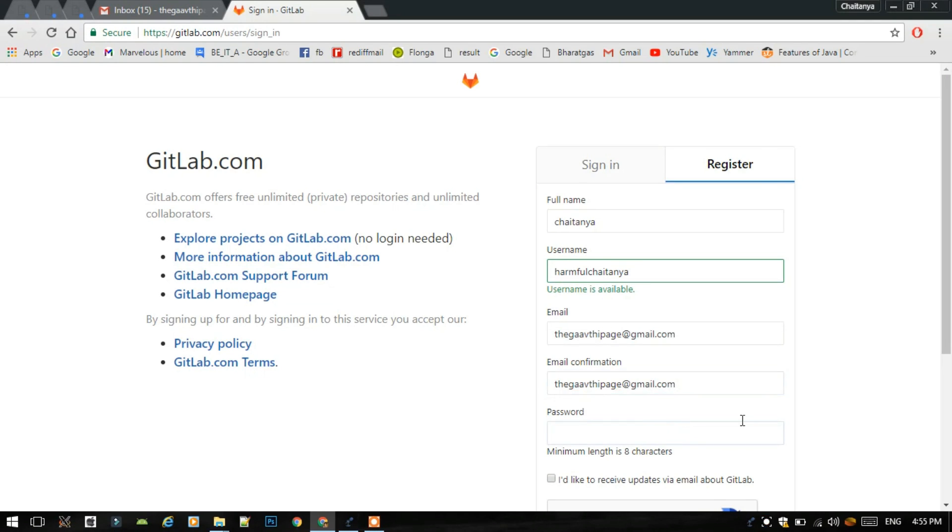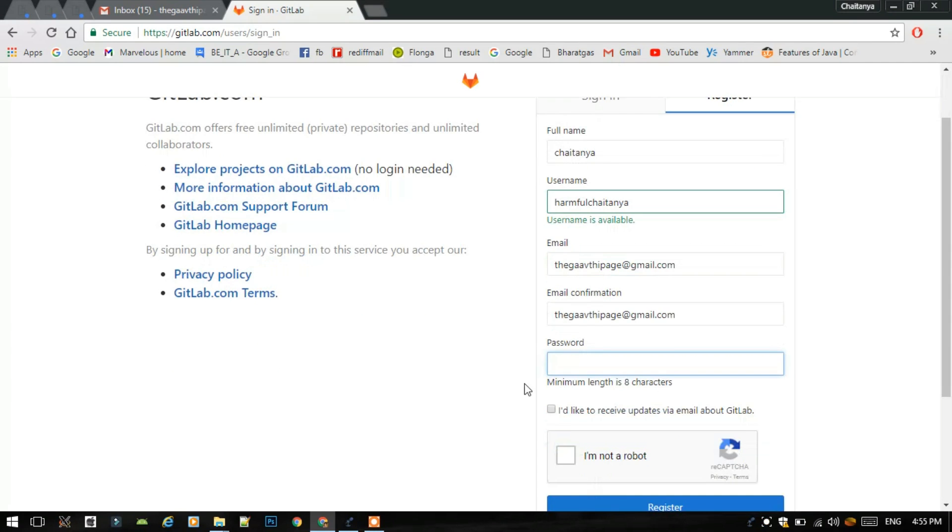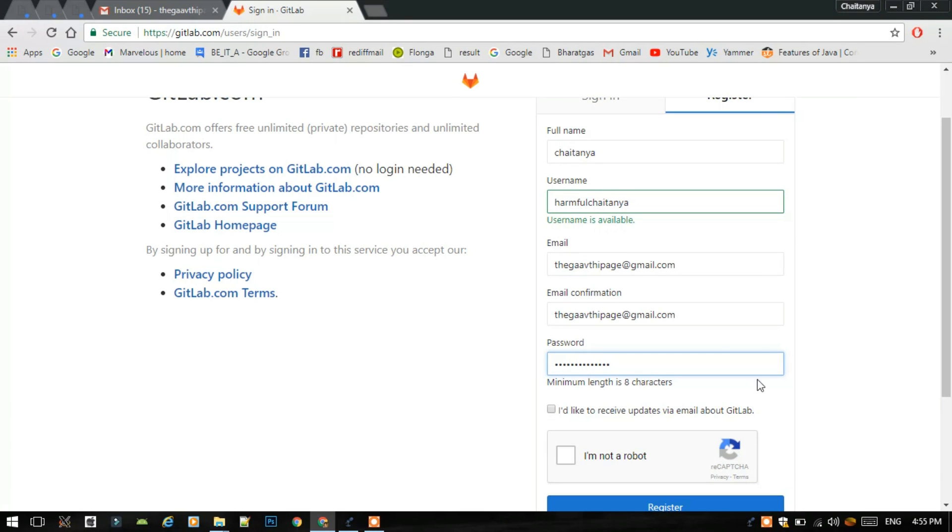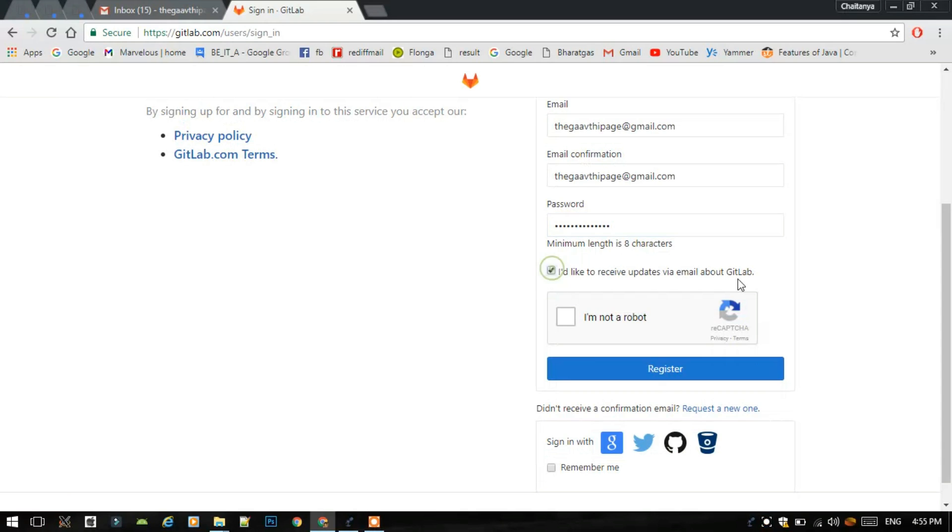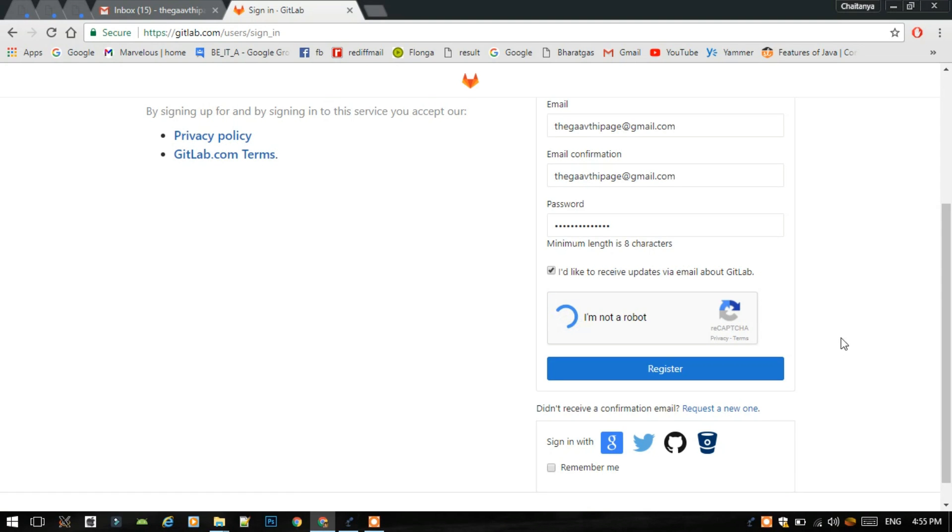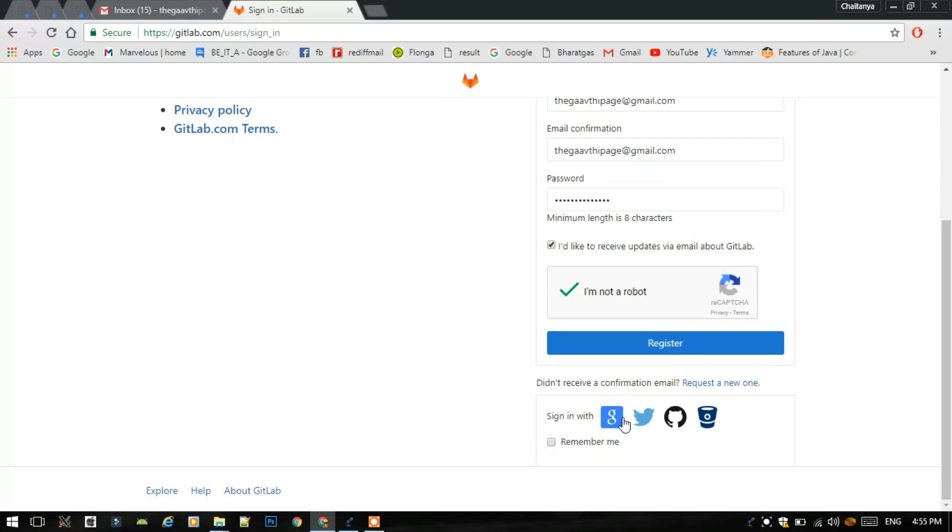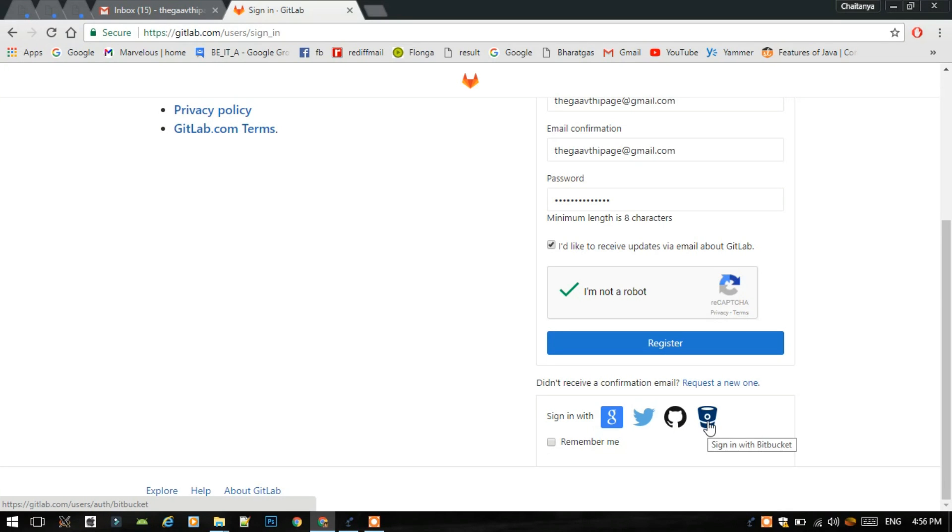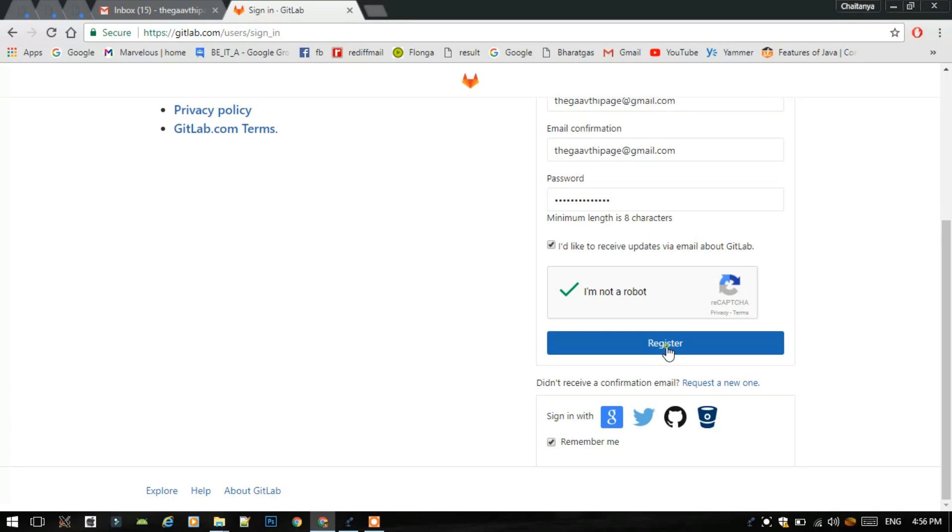Then we have to create one password with minimum length of eight characters. I am not a robot. If we want to register with Google, Twitter, GitHub account, or Bitbucket, then we can sign in by clicking on these buttons or icons. Then click on remember me, then register.